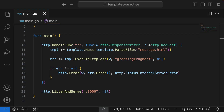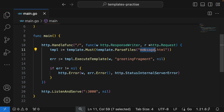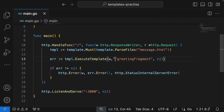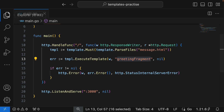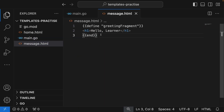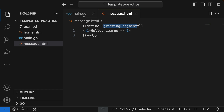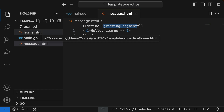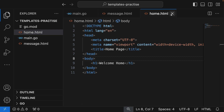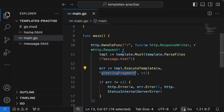In the previous video, we learned how to pass a single template to our client using the response writer, and how to name our template. We gave message.html a name, 'greeting fragment', and we also passed home.html as a full HTML-bodied template. In this video, we're going to learn how to pass multiple templates — in fact, we're going to be passing three.